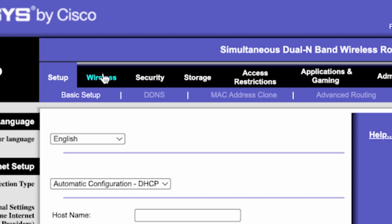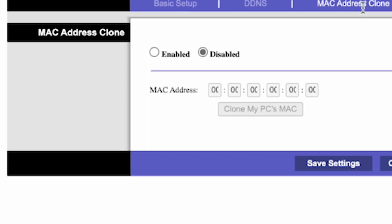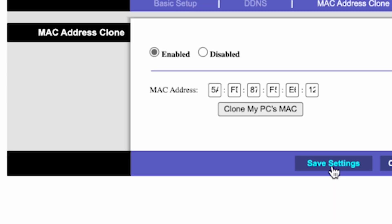To do this, go to the setup tab. Open the MAC address clone section. Here, click enabled. Then click the clone my PC's MAC button. Save the settings. And you'll need to reboot the router again.